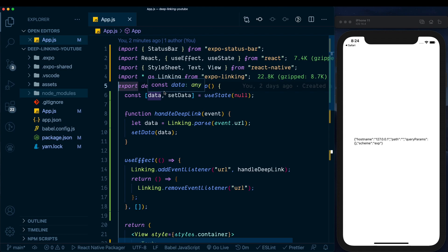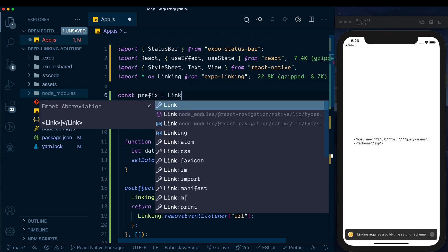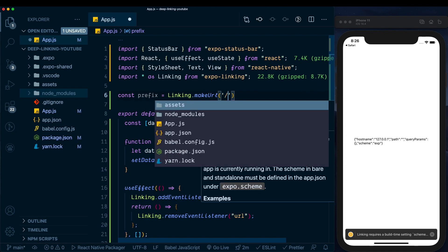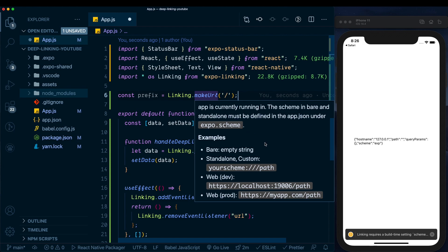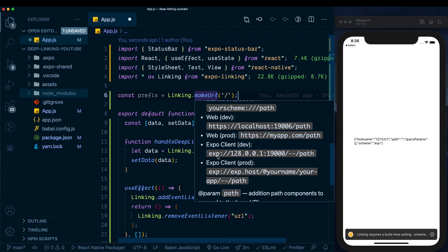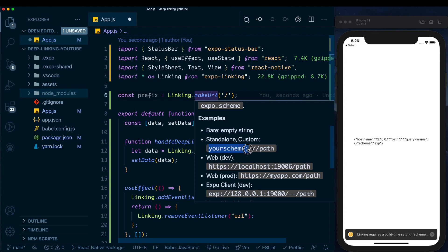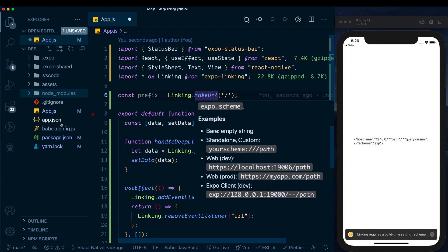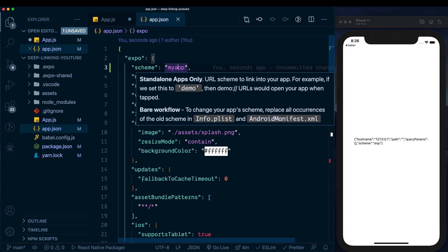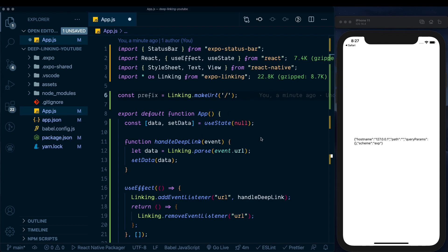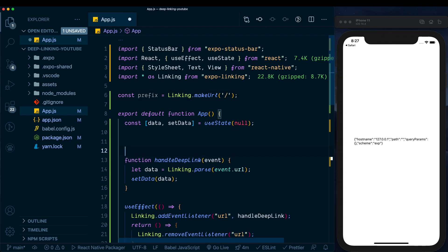Outside of the default export, we set up a prefix: 'const prefix = Linking.makeUrl("/")'. What makeUrl does is create the URL that works for the current environment — in managed workflow on the simulator it starts with 'exp://', and for a standalone app we'll use our custom scheme. Let's head to app.json and add a 'scheme' field set to 'myapp'. Back in the app, we set up our linking variable as 'const linking'.